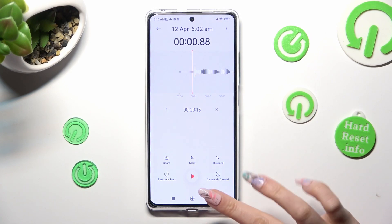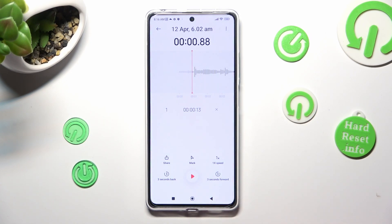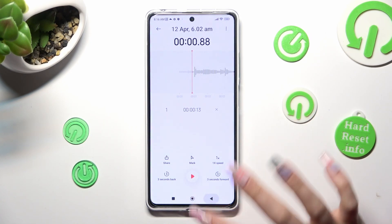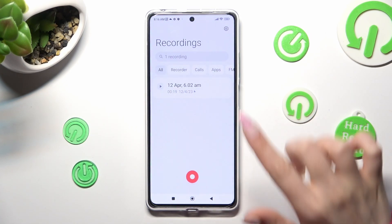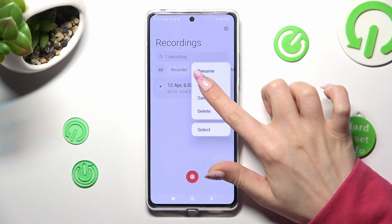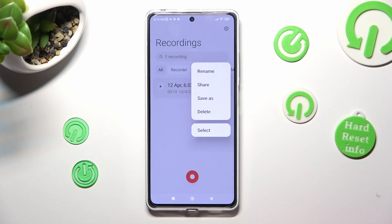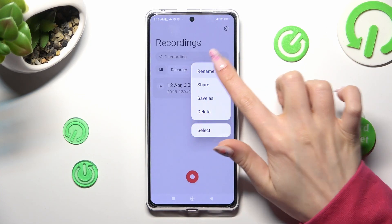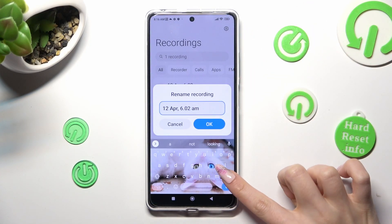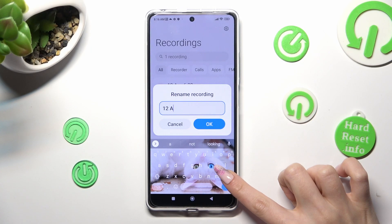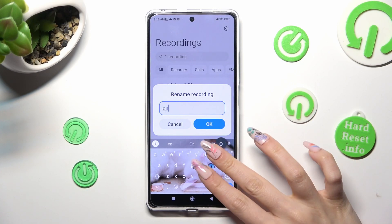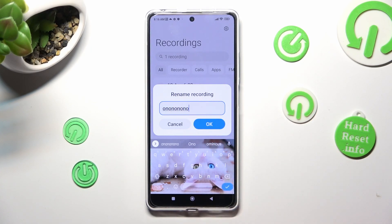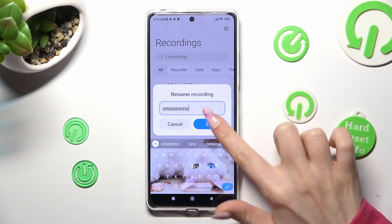In order to rename it, go back, hold it, select Rename at the top and type in whatever you wish to. Then click on OK.